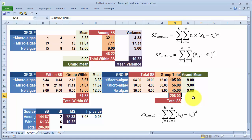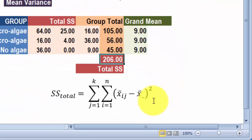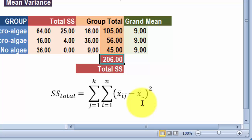The total sum of squares formula simply takes each individual observation, subtracts the grand mean, and squares those values. When there's a dot in the formula it means we've taken the average over that subscript — so I've taken the average over all replicates and all treatments. We're ignoring the grouping: every observation is compared to the overall mean, which is 9 for this dataset.